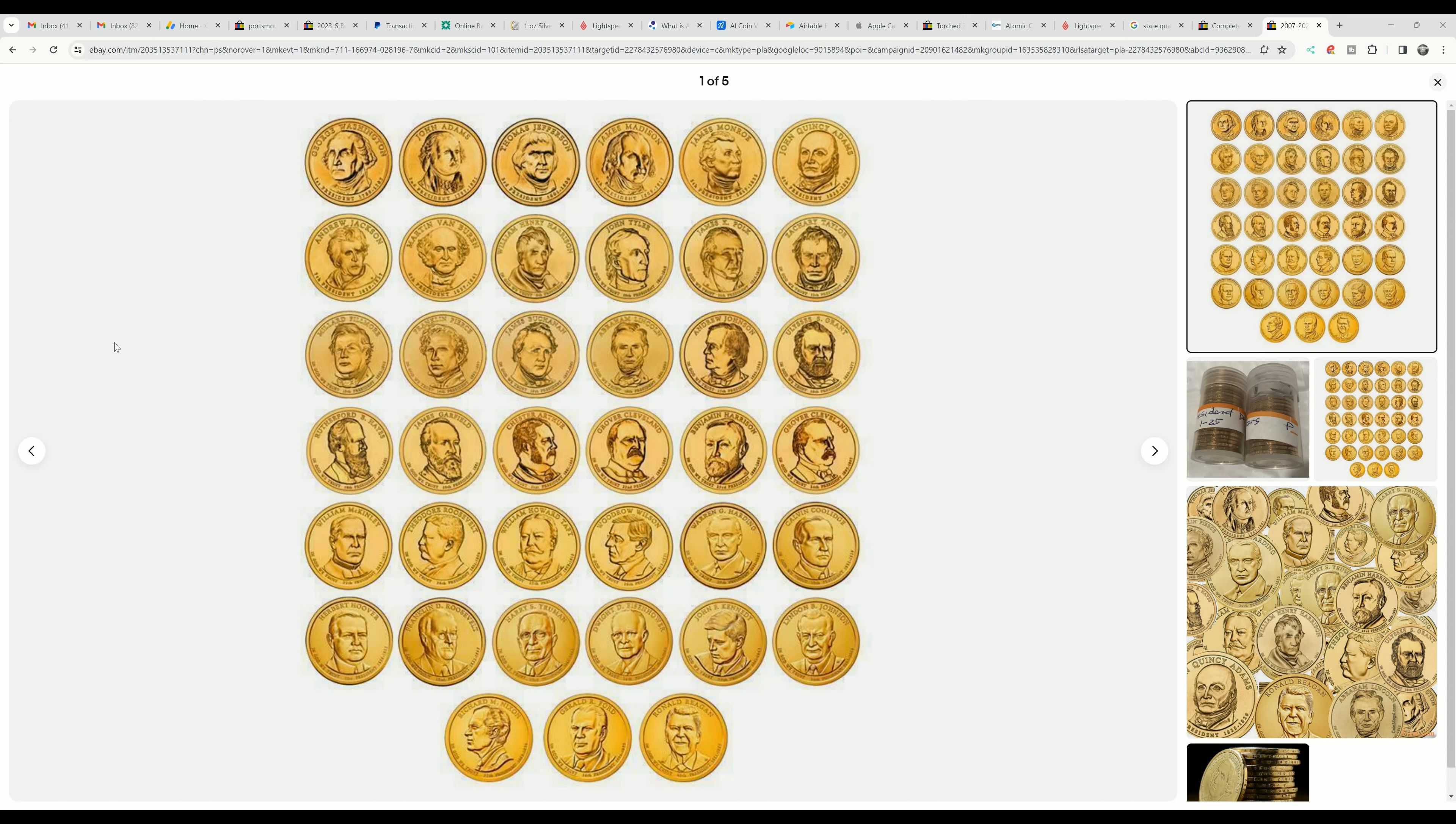But as long as you have one example of each one of these to learn about each president, learn who the presidents are and learn the different things about the president, learn what they've done, what's the main thing about them. Because it's important to know our history.